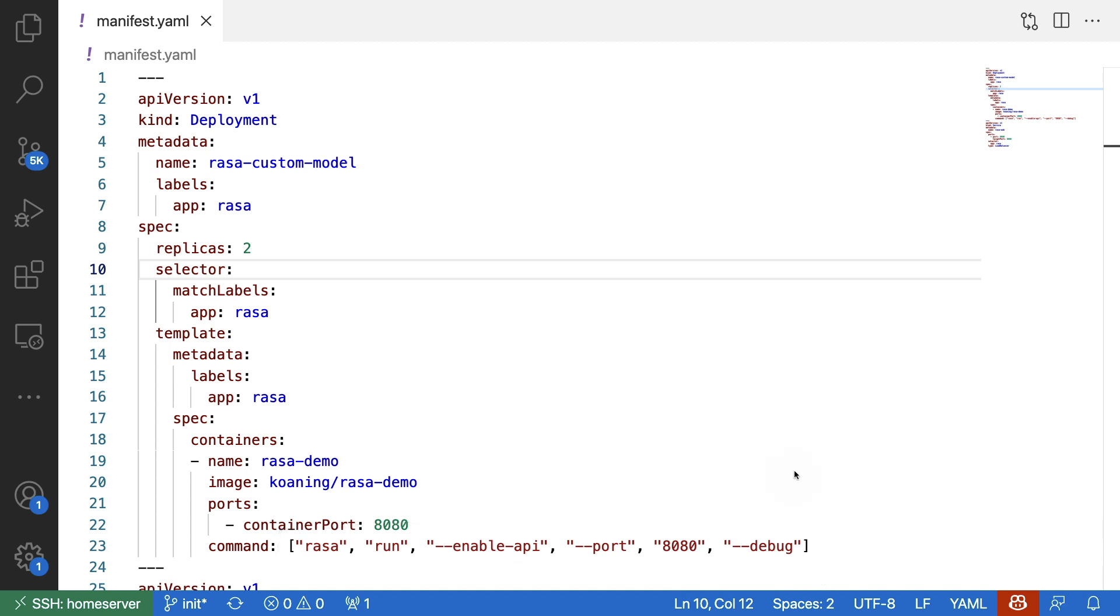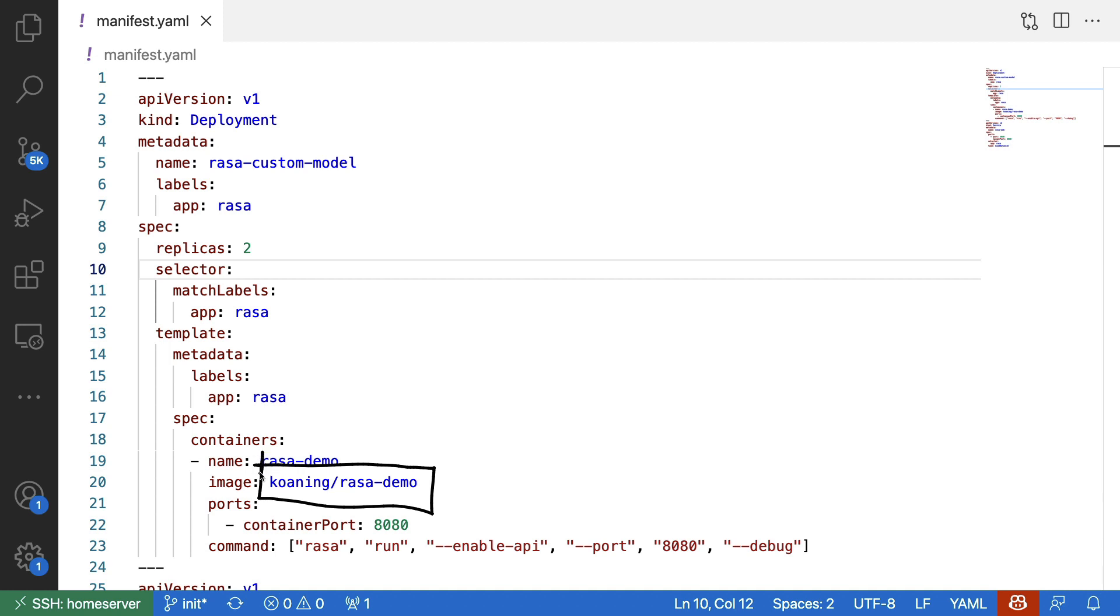The main reason I want to show this bit in particular is because this shows you that you can really customize your deployments. You can use the same container with different commands if that's something you're interested in. But for our intents and purposes, at least for now, this is the container that we made earlier, the one that has a NLU model that we can query.